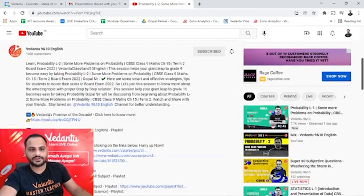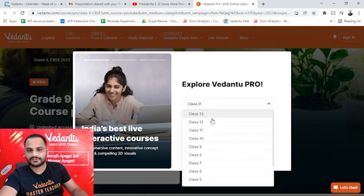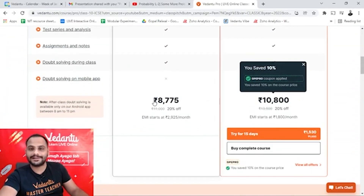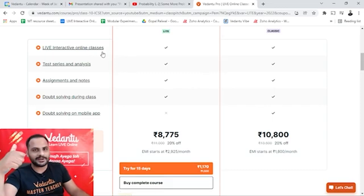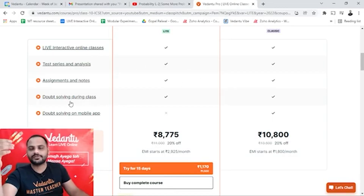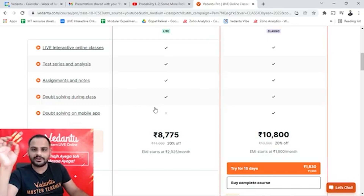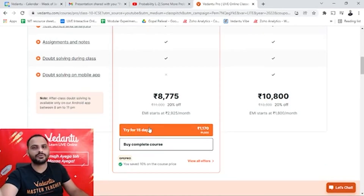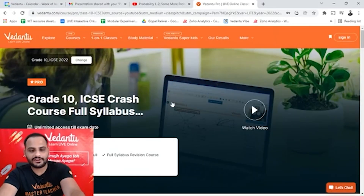In the description box, click on any of the links. Select Grade 10 and ICSE. After applying GPE PRO, you get flat 10% off on both Pro Lite and Pro Classic subscriptions. Both include unlimited live classes, test series, assignments, notes, and doubt solving during class. Pro Classic has one extra feature — doubt solving on the mobile app. You can also start with a 15-day trial period before committing to the full subscription.